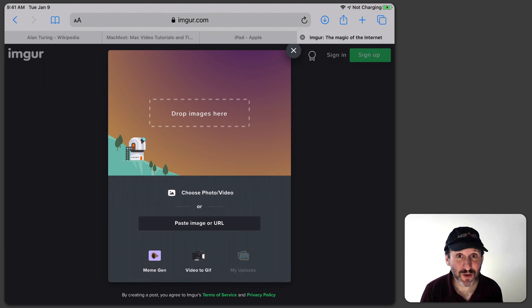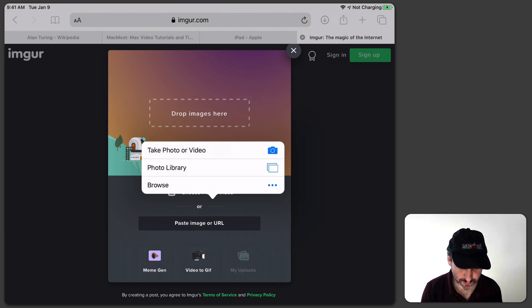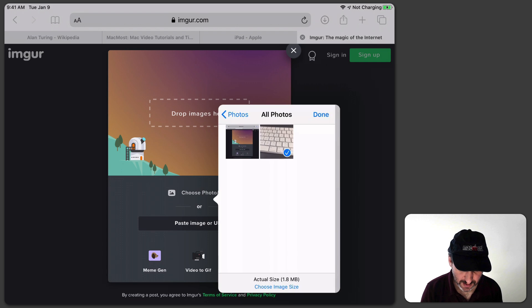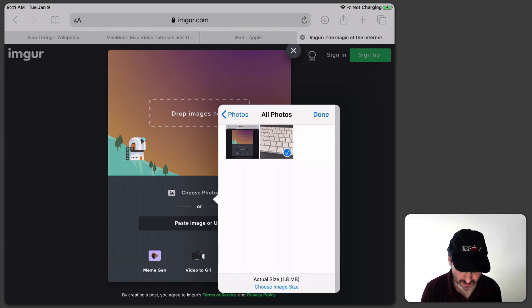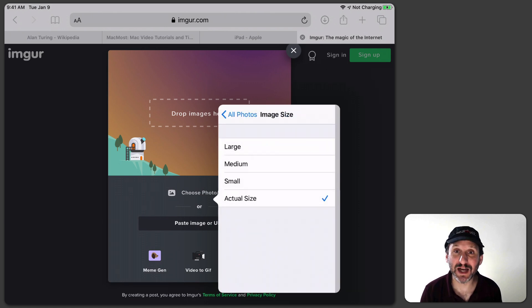What about uploads? You do have a new feature there as well. If you go to upload a file you can, just as before, choose from a file or choose from your photo library if it's looking for an image. If you choose an image you can then choose the size for the image. Notice at the bottom it says Choose Image Size — you can tap that and go Large, Medium, Small, or Actual Size, just like on Safari for Mac.